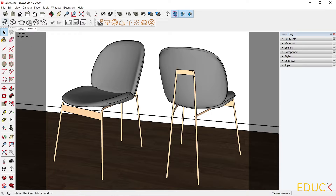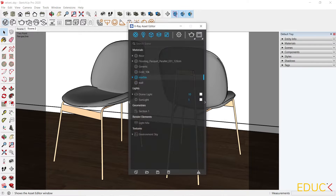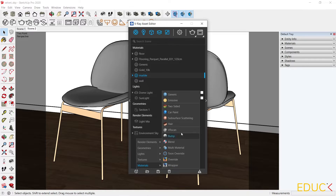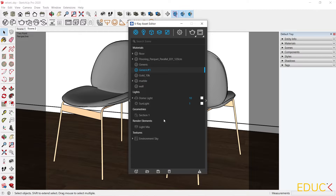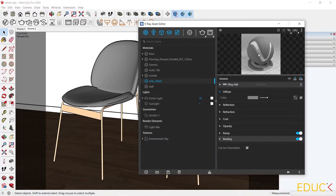I go to the asset editor and then create new assets, materials, generic. I will rename it to V-Ray Velvet. Firstly, let's focus on the diffuse tab.